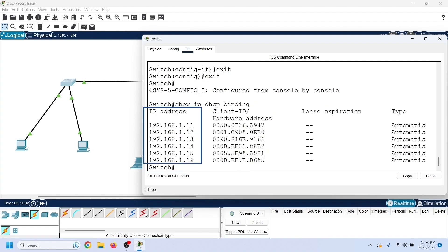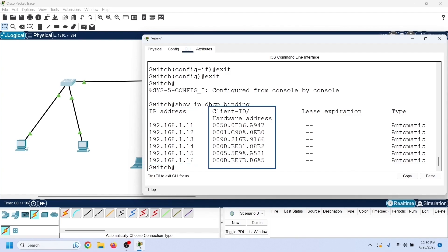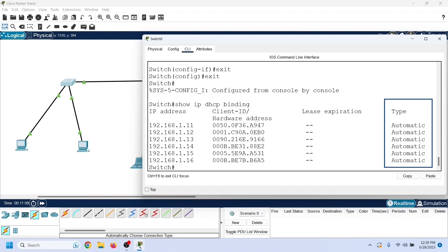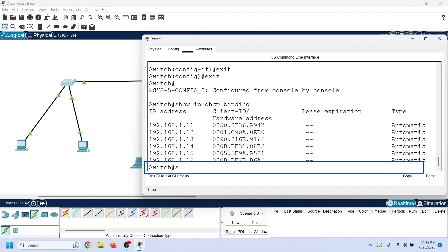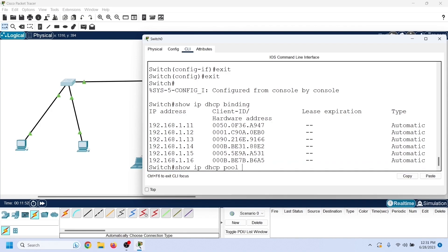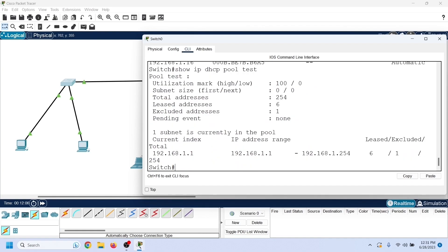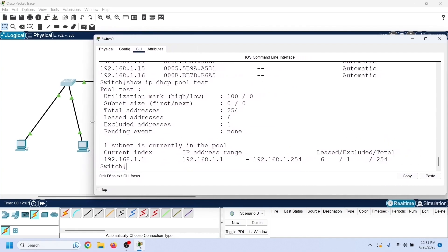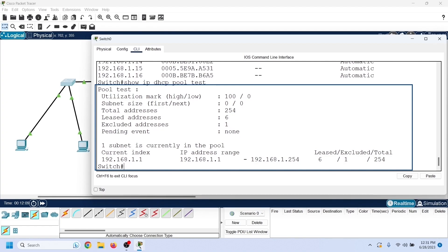These are the allocated IP addresses, and these are the MAC addresses of the clients who received them. The type of allocation is automatic. To view DHCP statistics, we can use the show ip dhcp pool command, which needs the pool's name as an argument. The output displays the number of total IP addresses in the configured range, available IP addresses, and leased IP addresses.